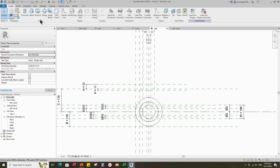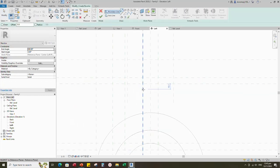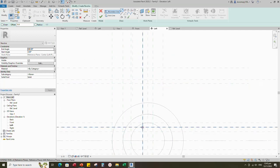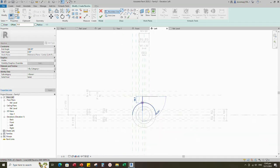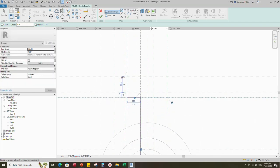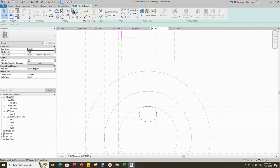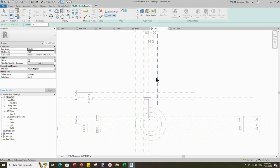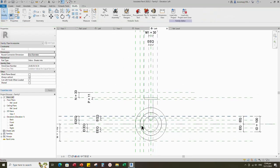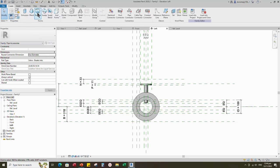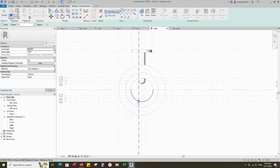Go to Create, select the Revolve. Draw boundary line and lock to reference plane. Set the axis line and lock to reference plane. Set the axis line and finish the revolve.